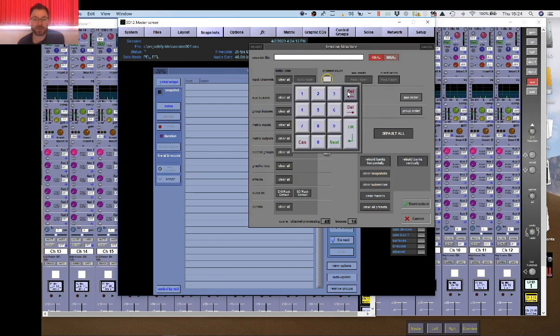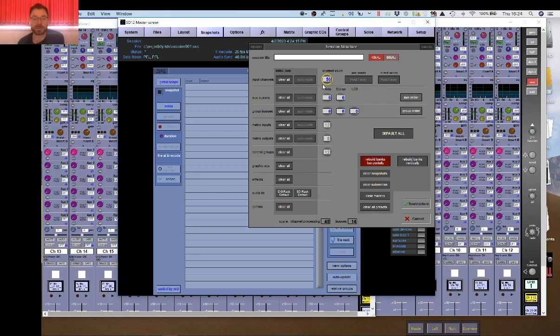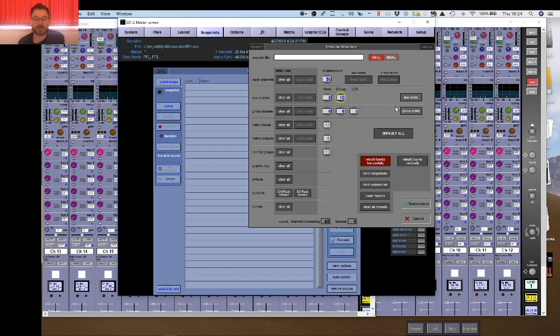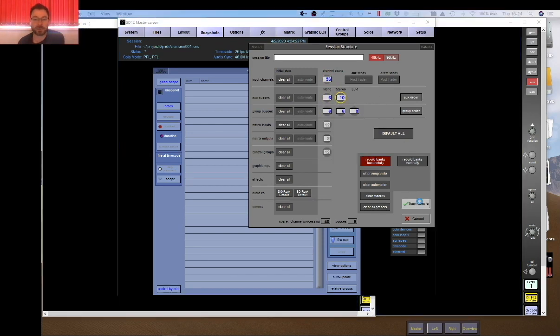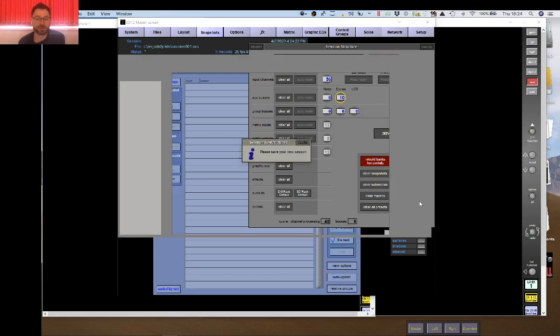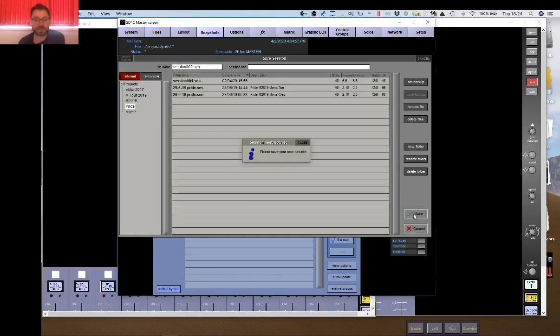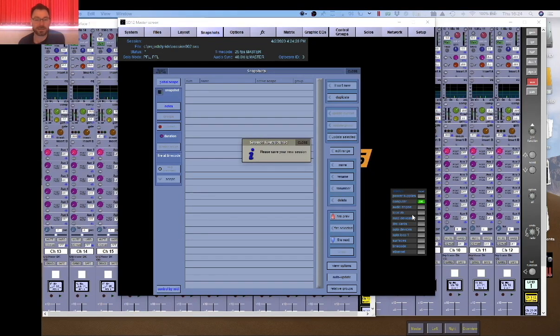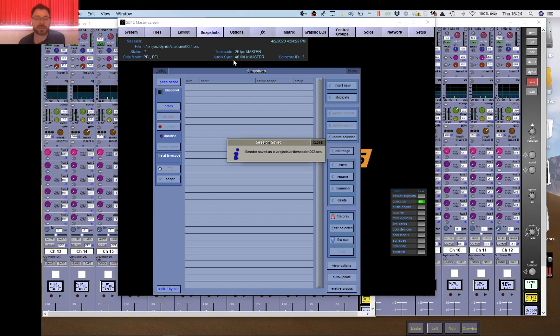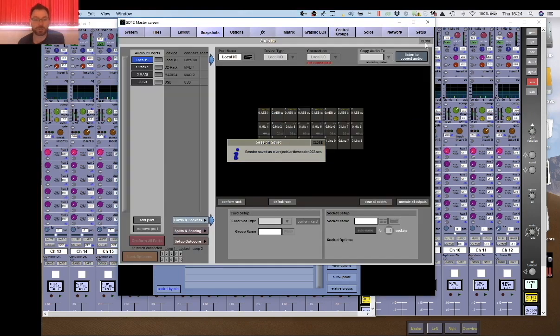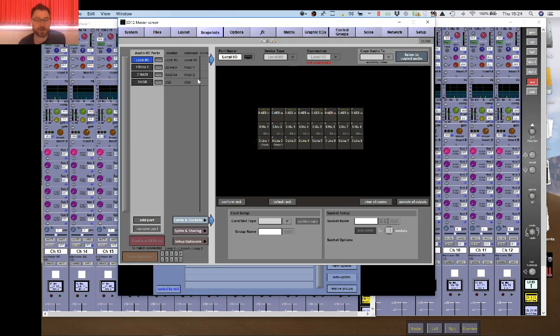For this particular show on this song I would need 56 inputs, so we'll set it to 56 inputs there. And I need 10 stereo auxiliaries. Quick restructure, give it a session name and save it. And then the next step for me would be to set up the audio IO.